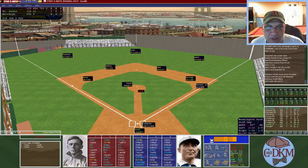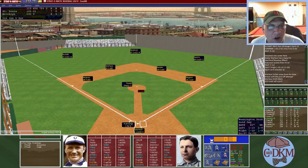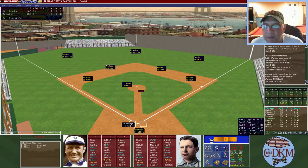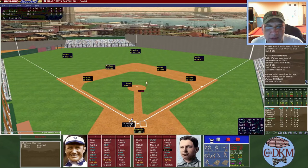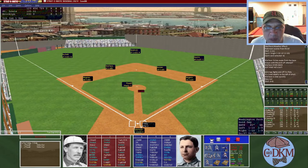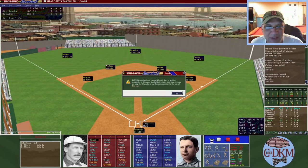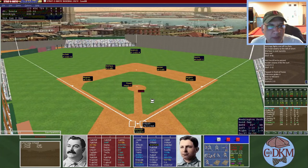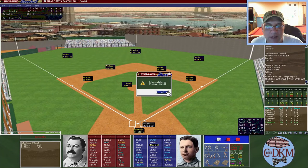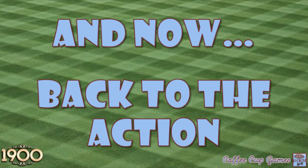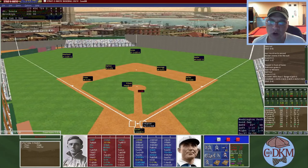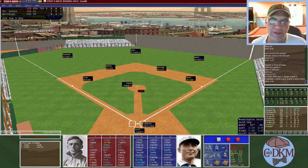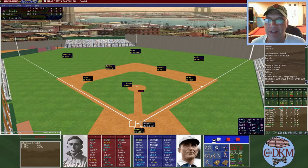Bottom of the fifth: Jennings lines out to short — one down. Daily lines out to Keister at second, and Daily appears to be hurt on the play. With two outs, Farrell flies out on a ball caught by Robinson in foul territory. We bring in Lave Cross for the injured Daily — Cross goes to third, Kelly to first, and Jennings to second — lineup reshuffled heading into the sixth.